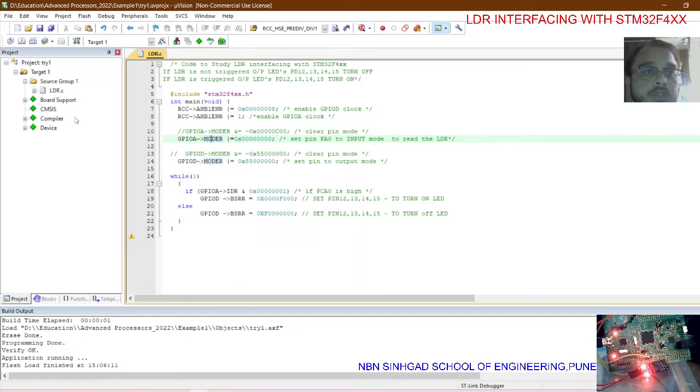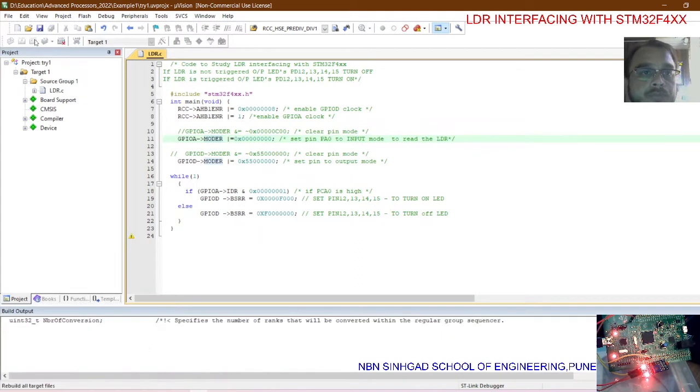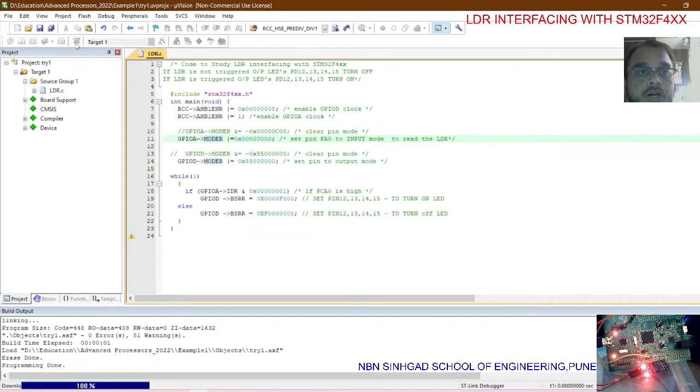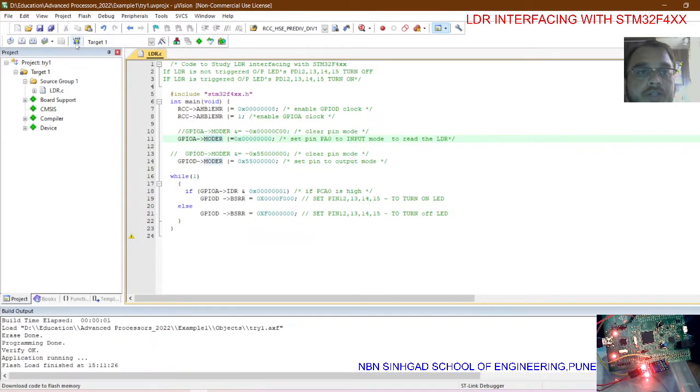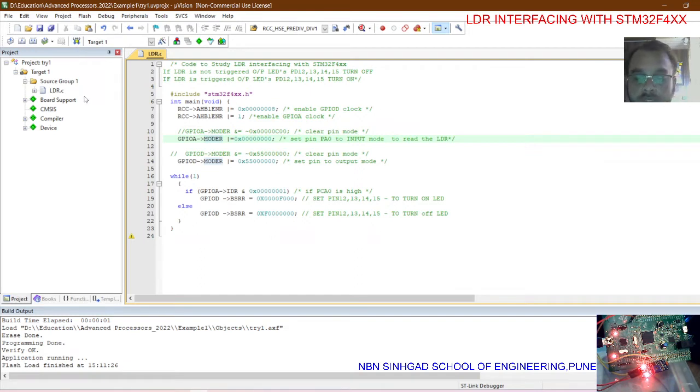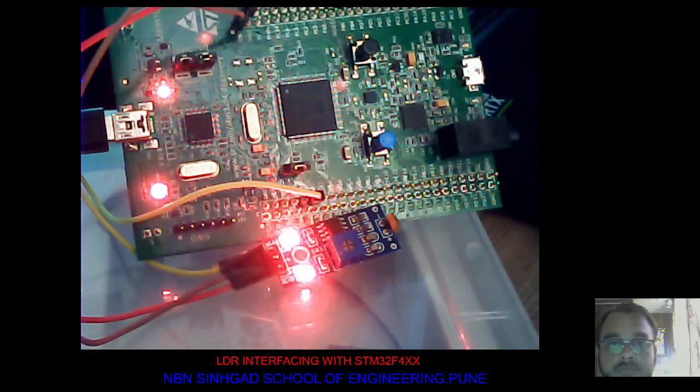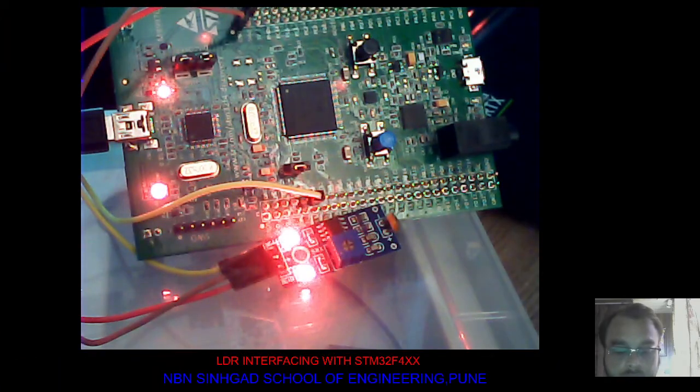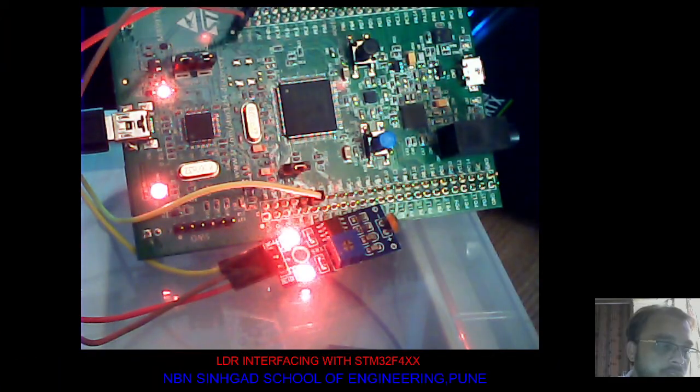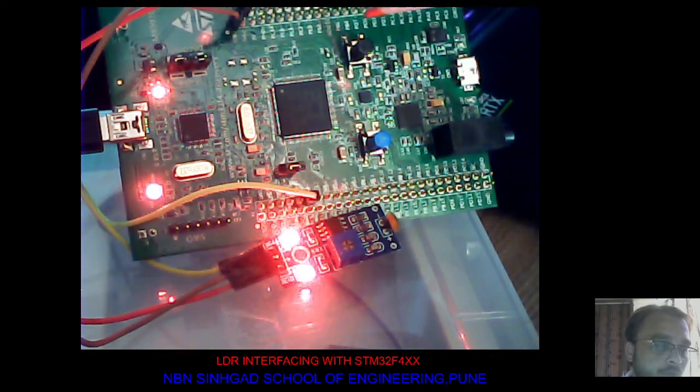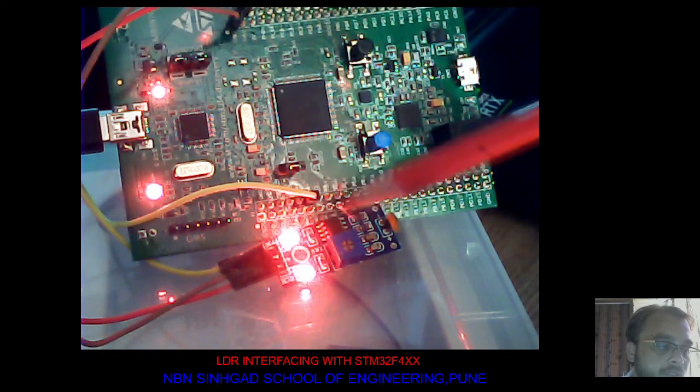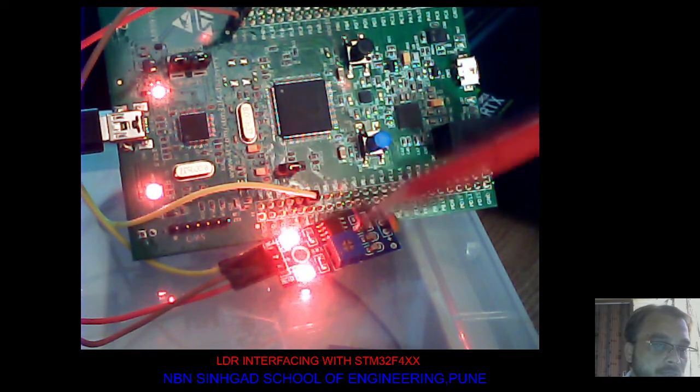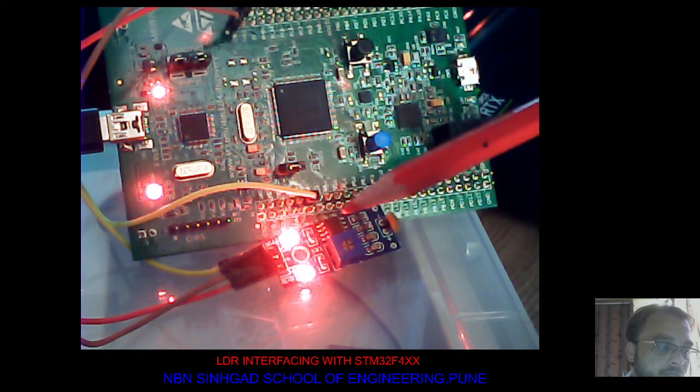So just compile the code, download it into the hardware, and now see the hardware. If you look on the hardware, this is the discovery board, this is the LDR and signal conditioning circuit for the LDR.